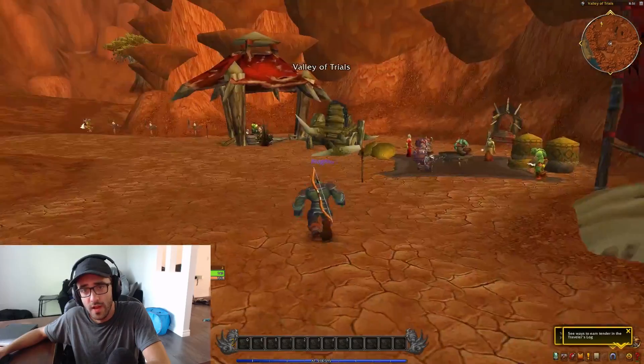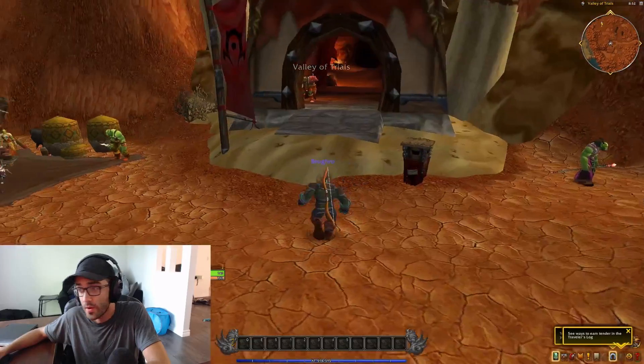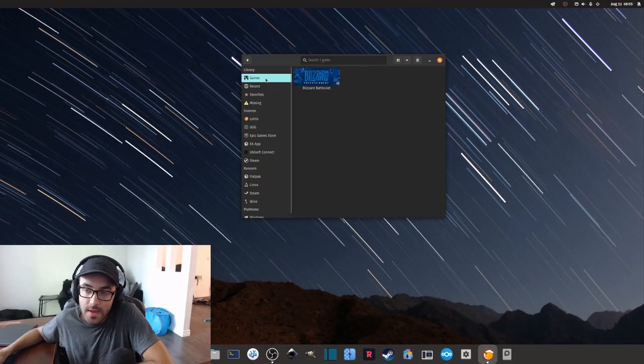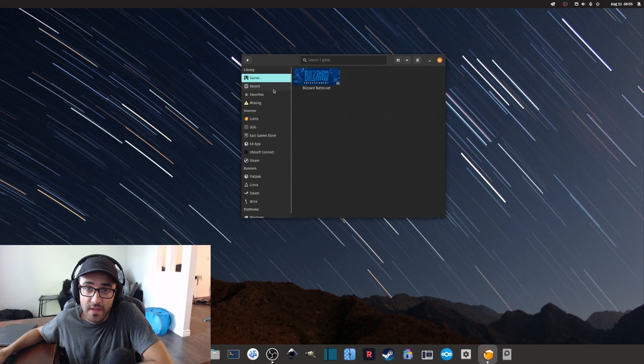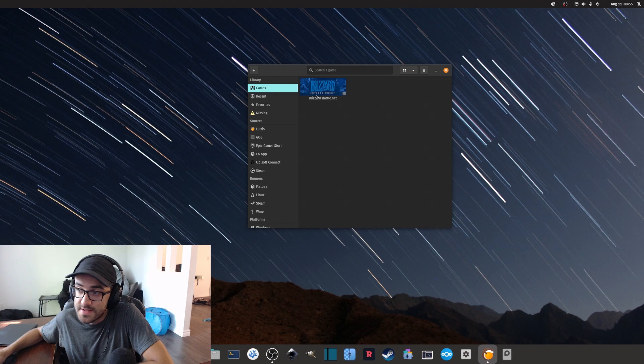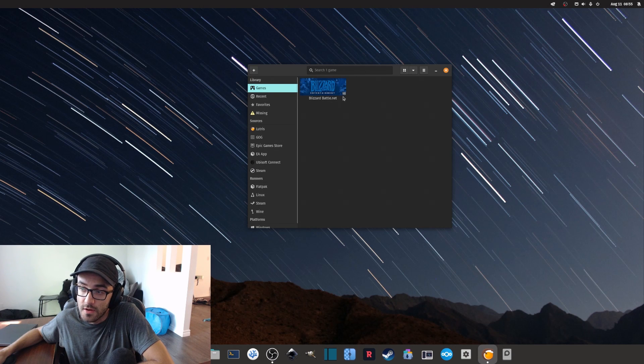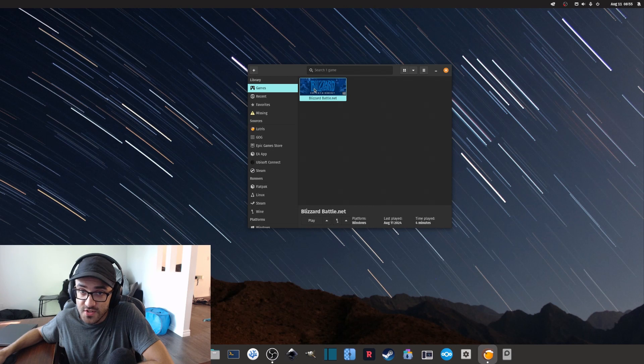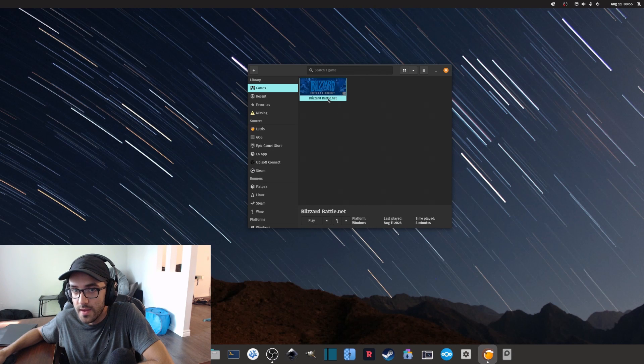If you ever need to launch the Blizzard Battle.net launcher, what you can do is simply go in Lutris, and inside Lutris, the Battle.net launcher that I installed is saved there. If you want to launch the application again, you can simply select it and click play.